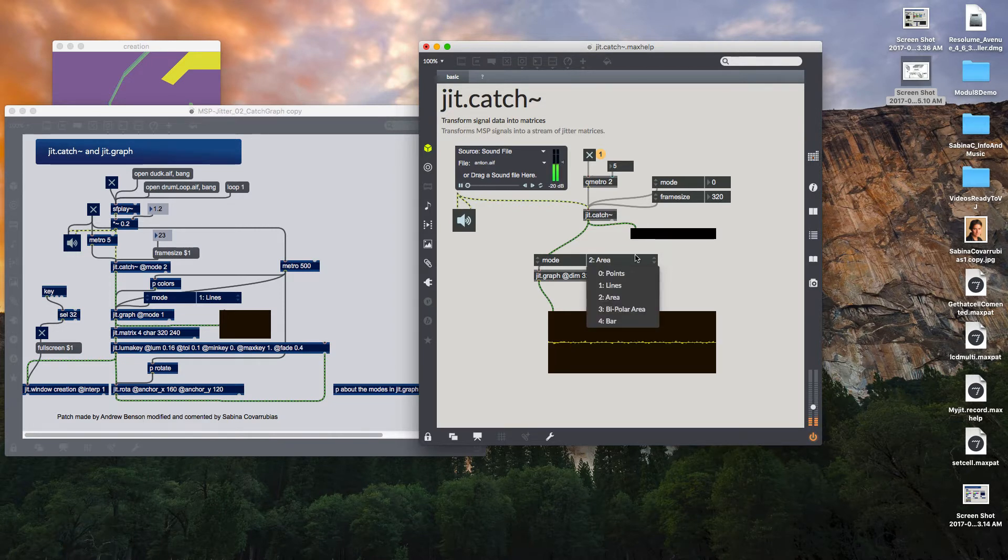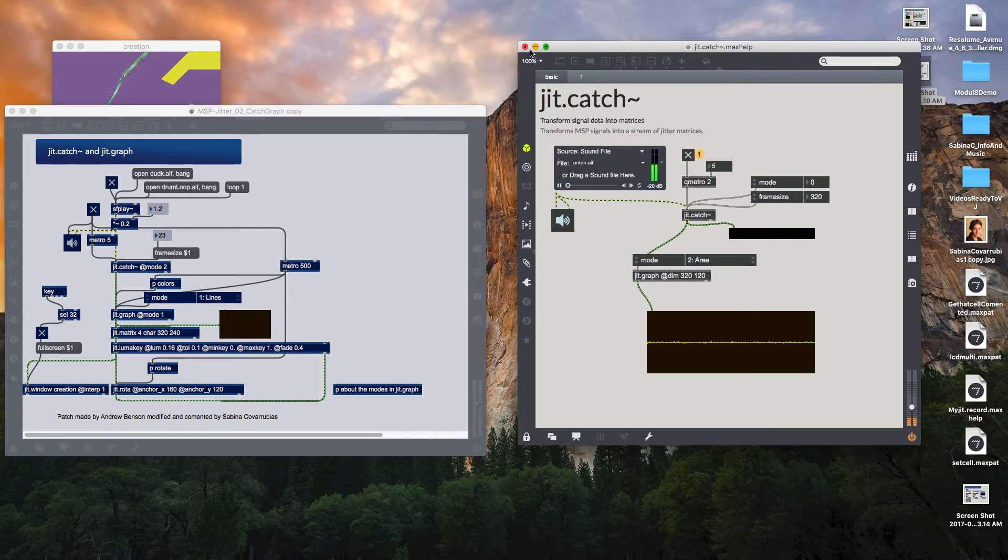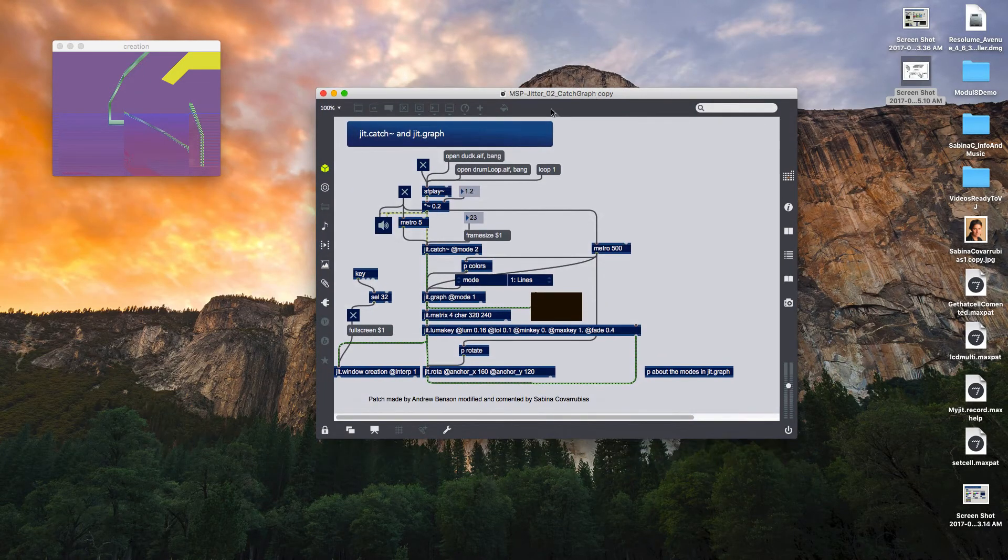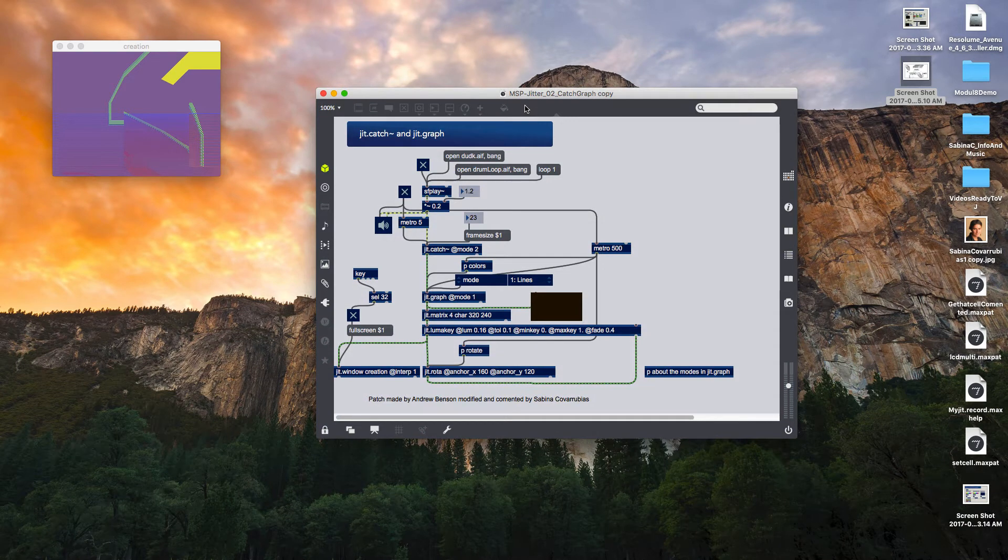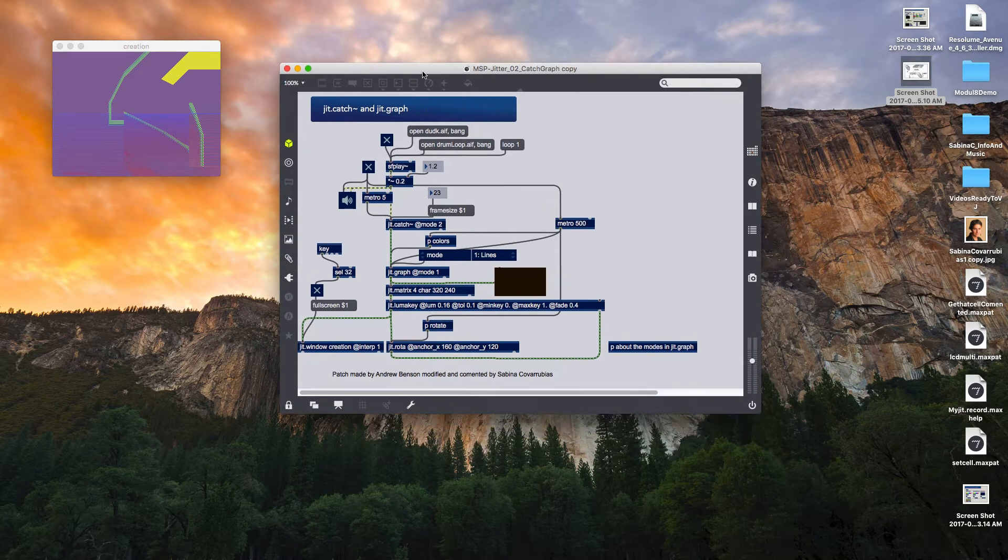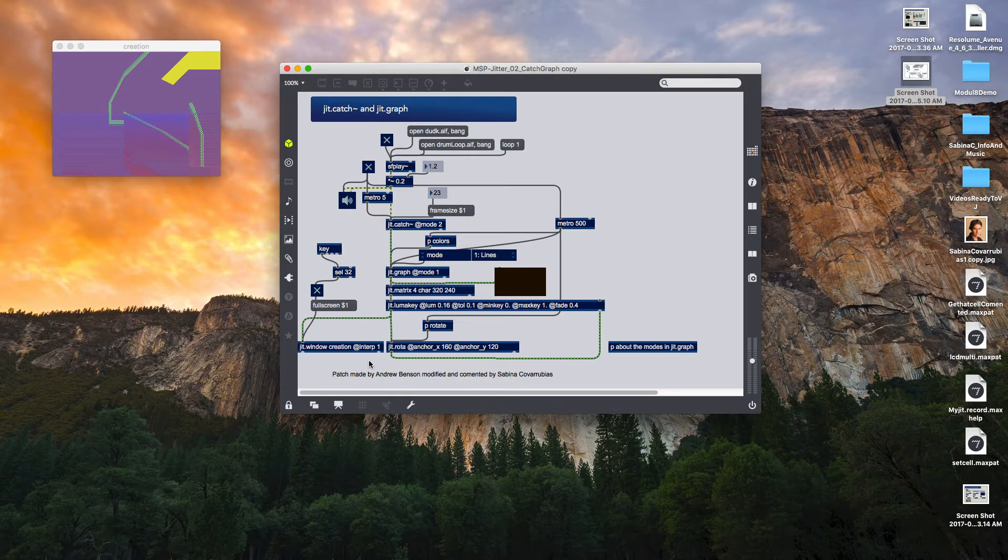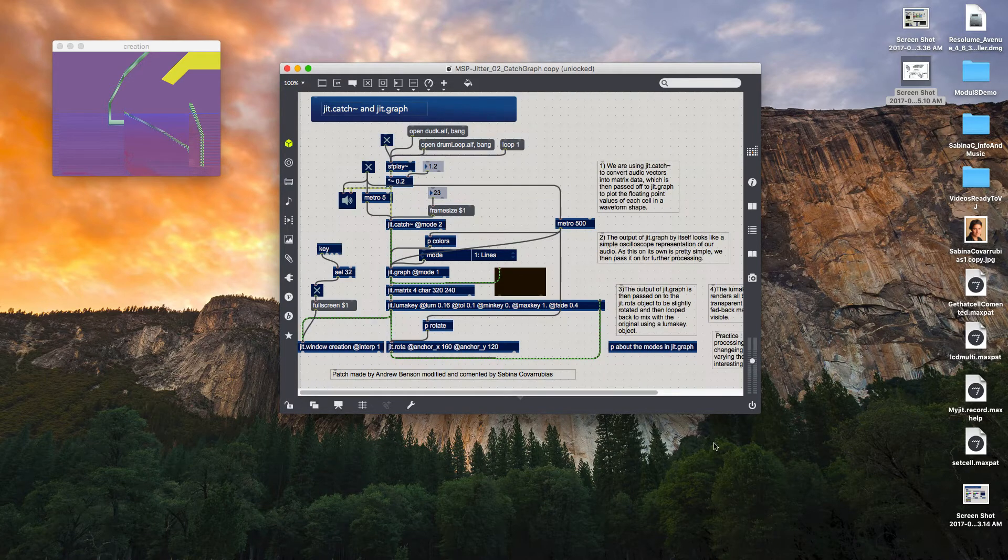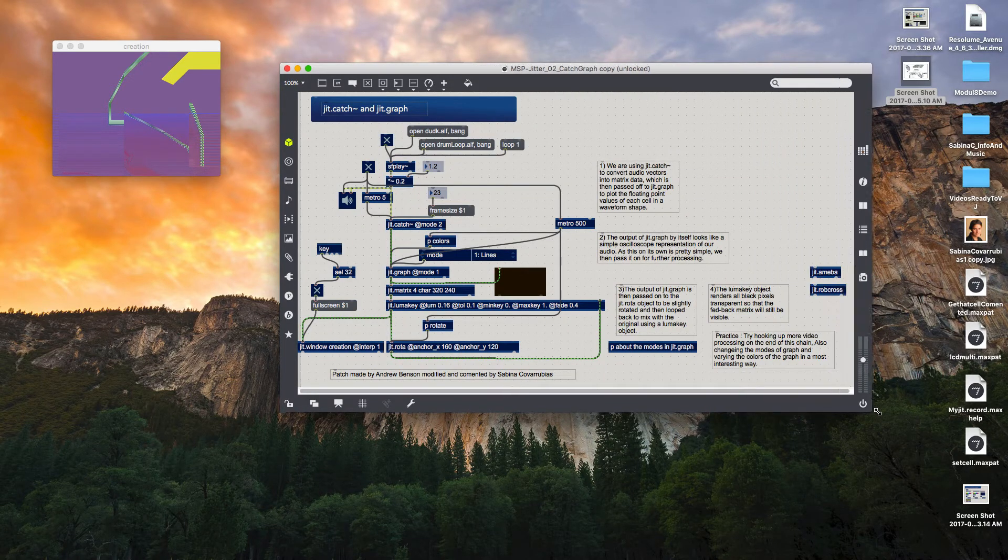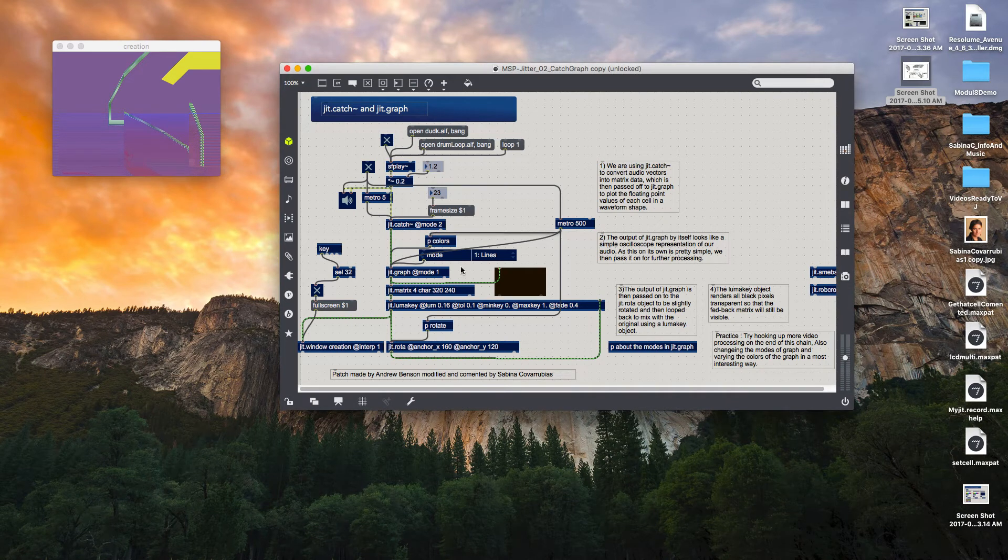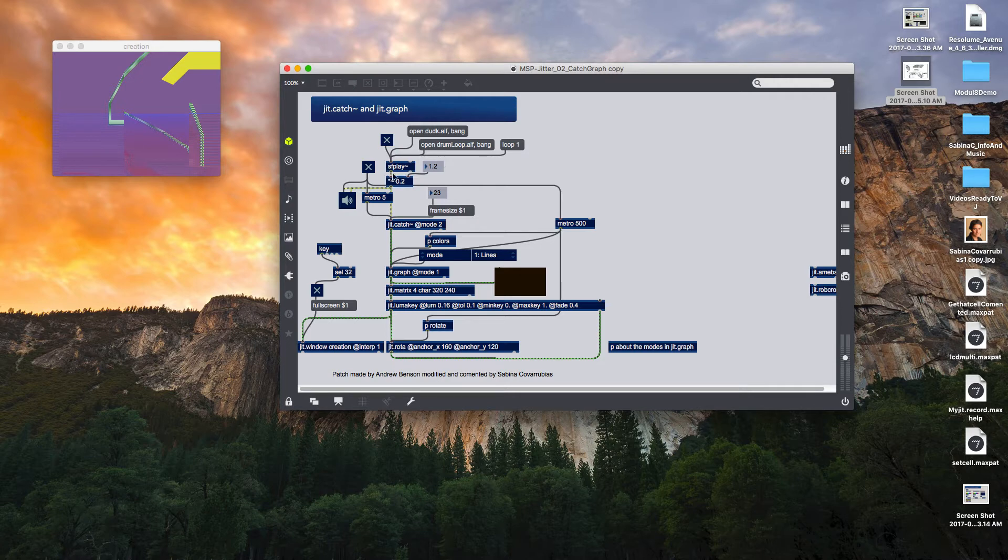Now let's move on to our patch. This patch is called MSP jitter 02 catch graph. Please open it. Let's study a little bit the architecture. This is a patch made by Andrew Benson from cycling 74 and I modified it and I commented it in order to explain what is going on. The explanations are in here if you want to see them, just open the patch.